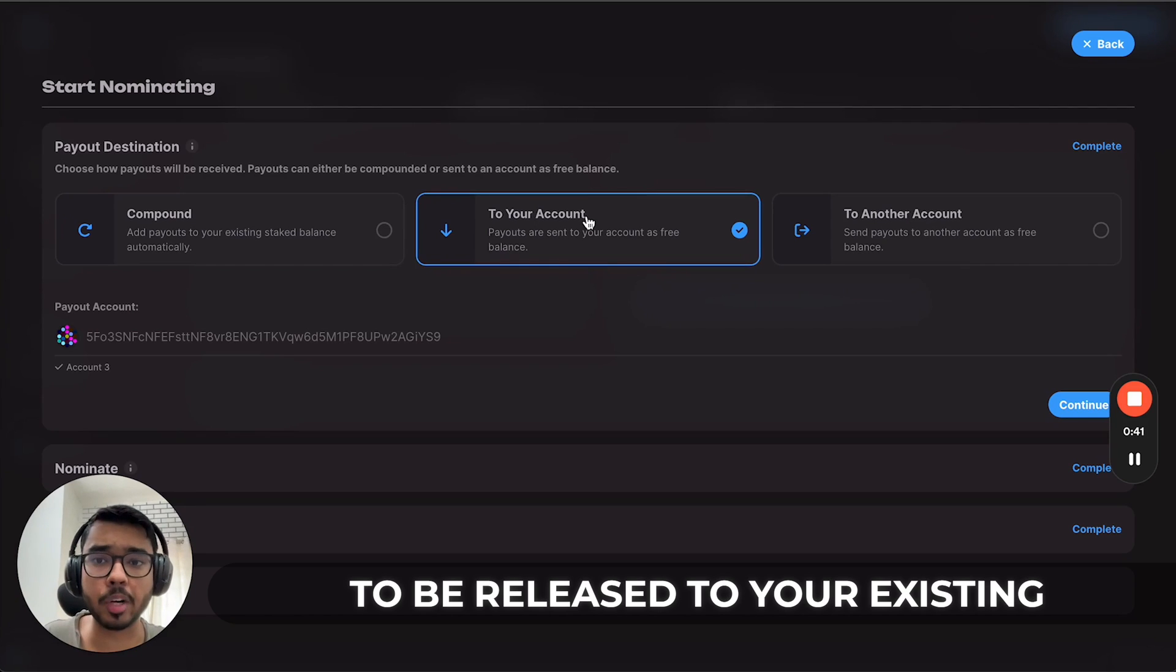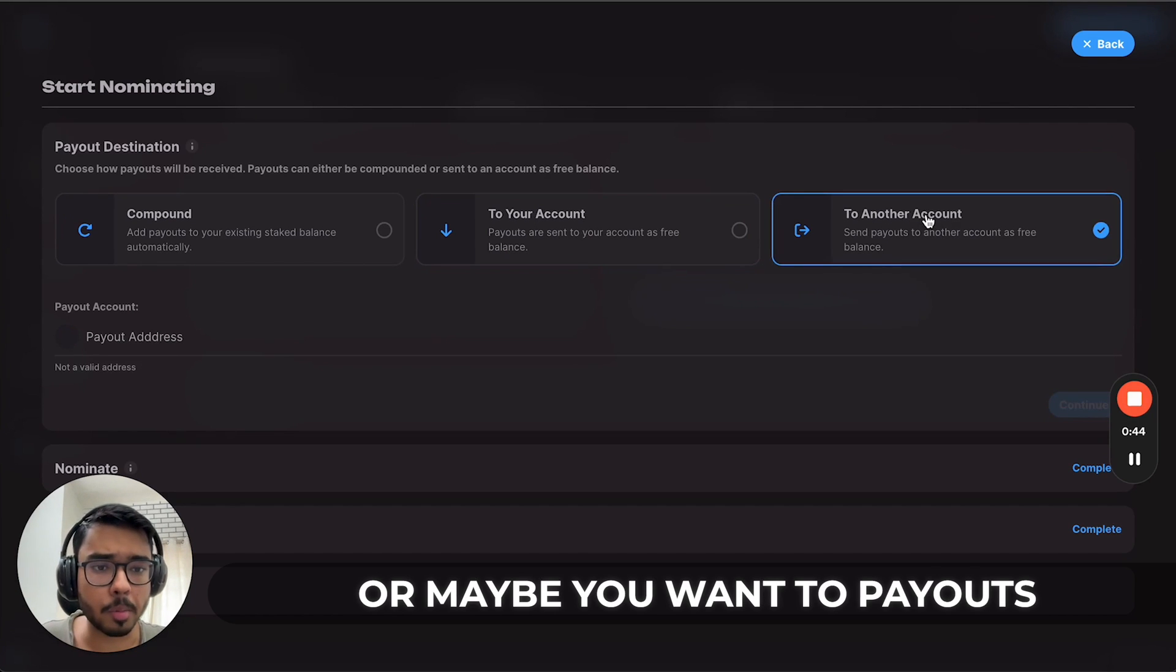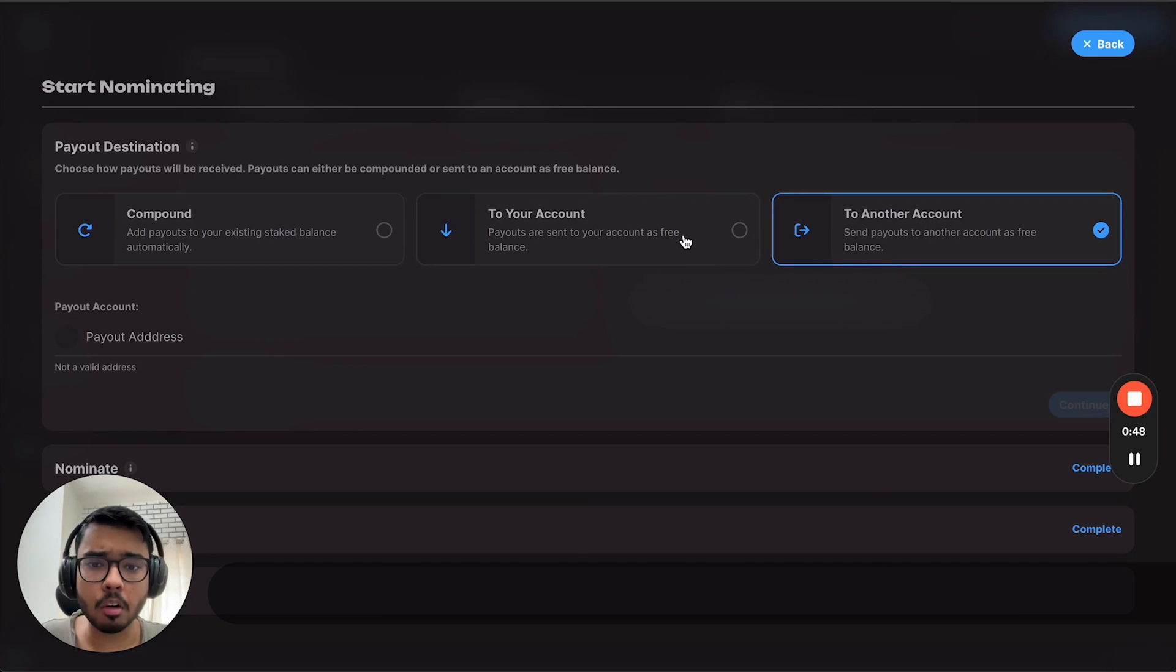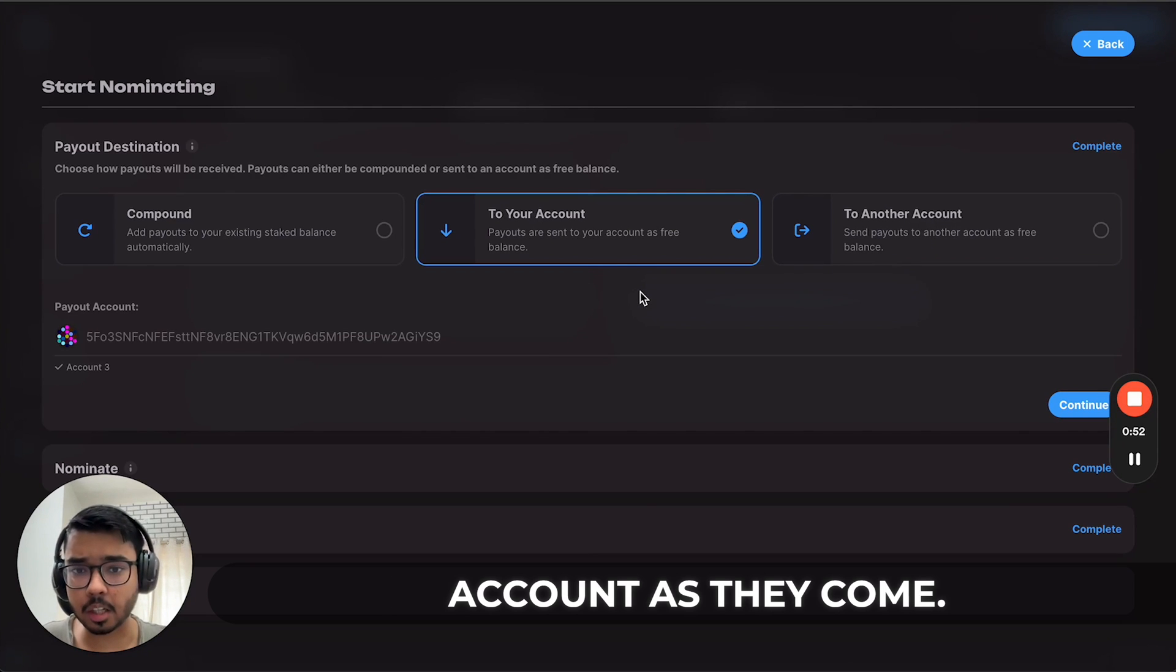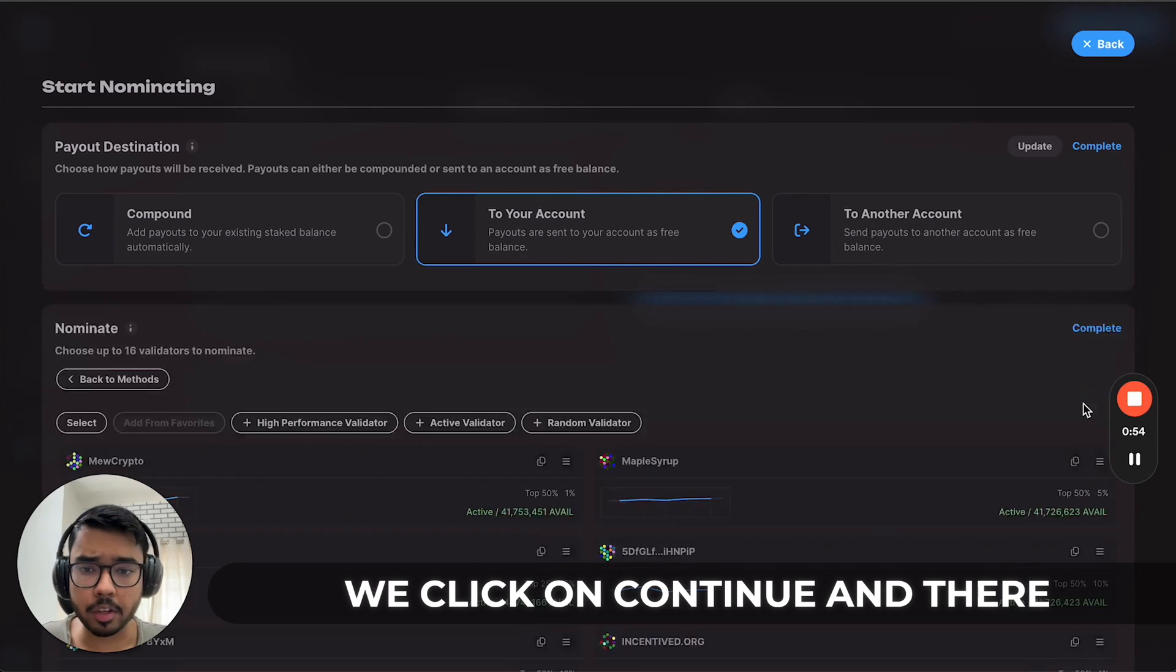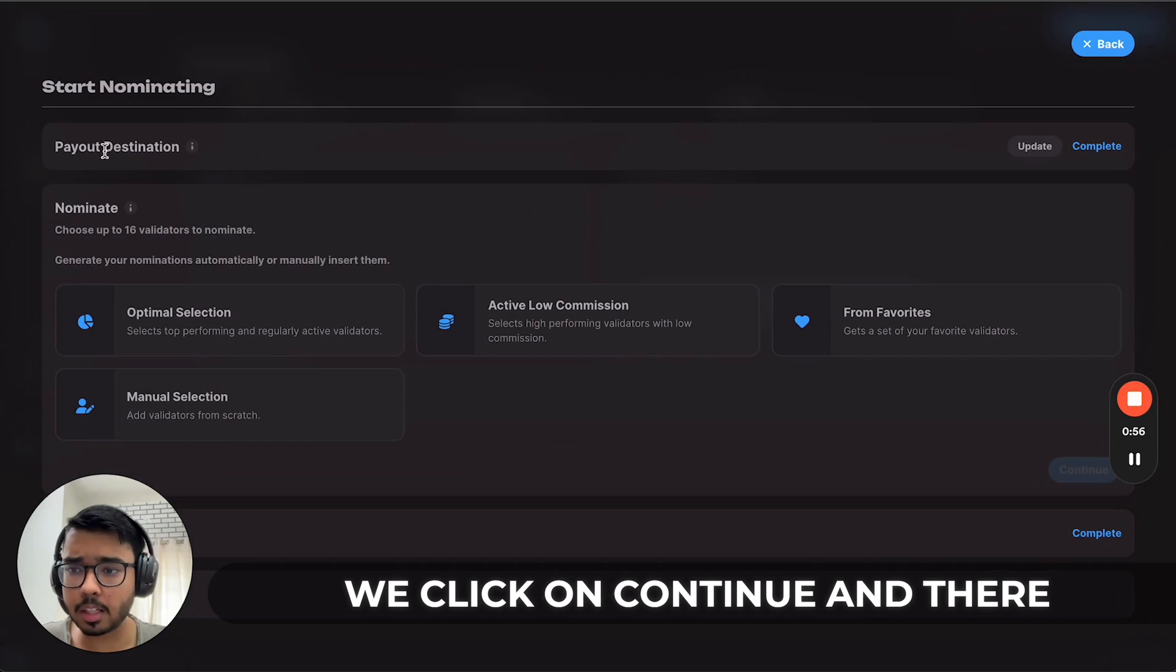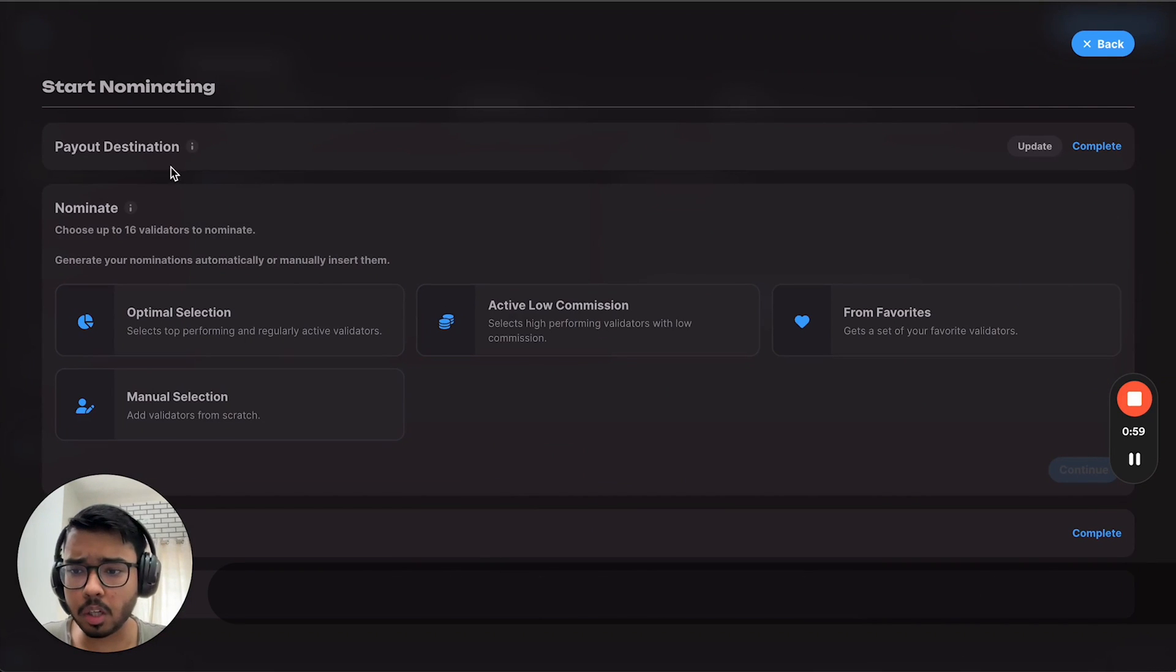Or maybe you want your payouts to go to some other account of your choice. We'll go with releasing payouts to our existing account as they come. Click on continue. There are a few different methods here too based on what you want.